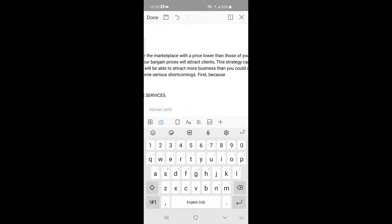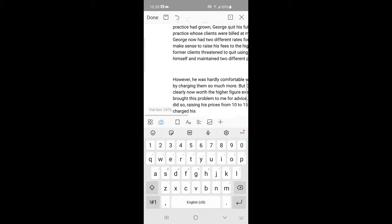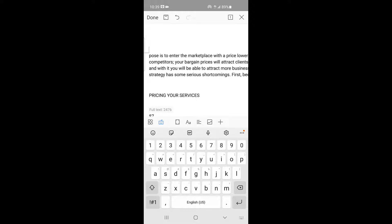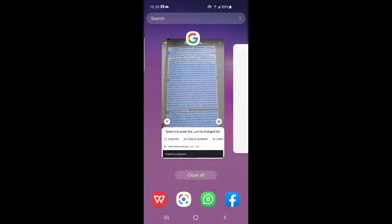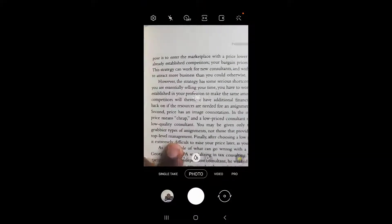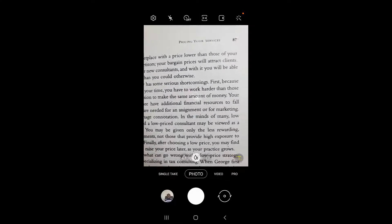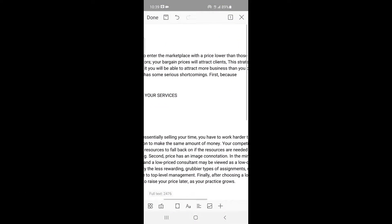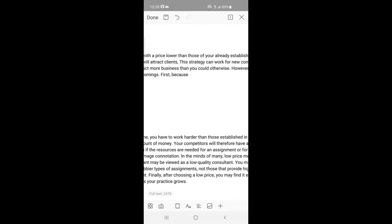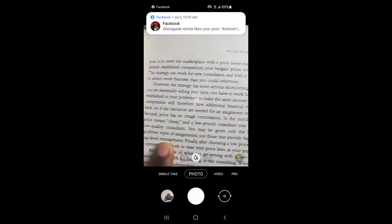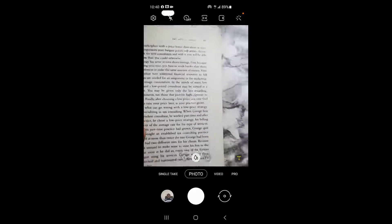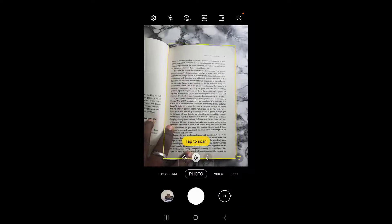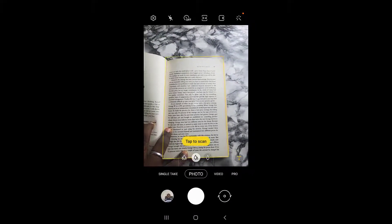See — 'post is to enter the marketplace with a price lower than those of your already established competitors.' Now let me prove to you that this text is exactly the same as what I have here on my screen. Let me go back to my mobile camera and show you what I have here. See — 'post to enter the marketplace with a price lower than those of your already established competitors.' Your bargain prices will attract clients. This strategy can work for new consultants. Do you see? That is how to convert any hard copy text into soft copy.